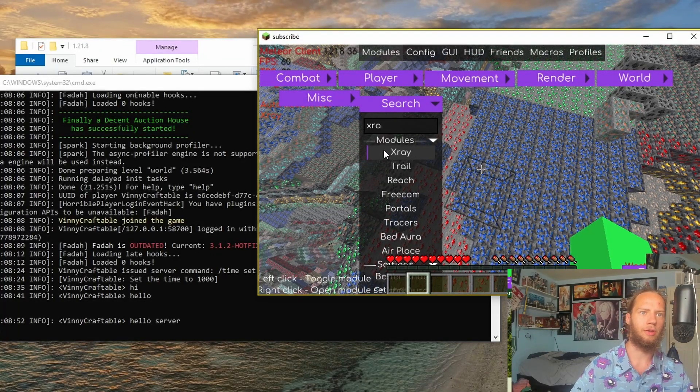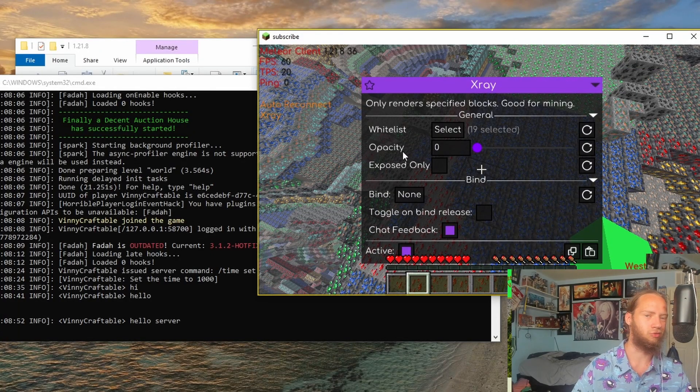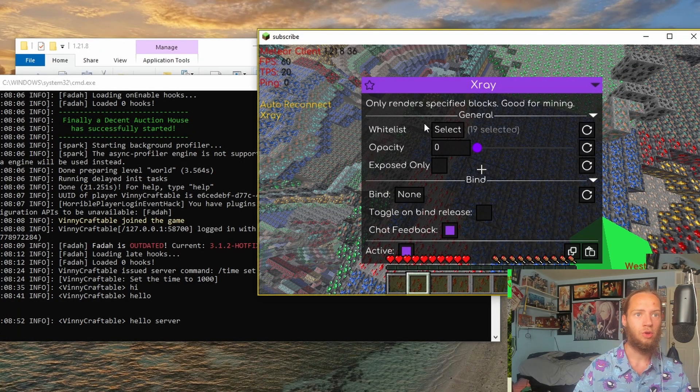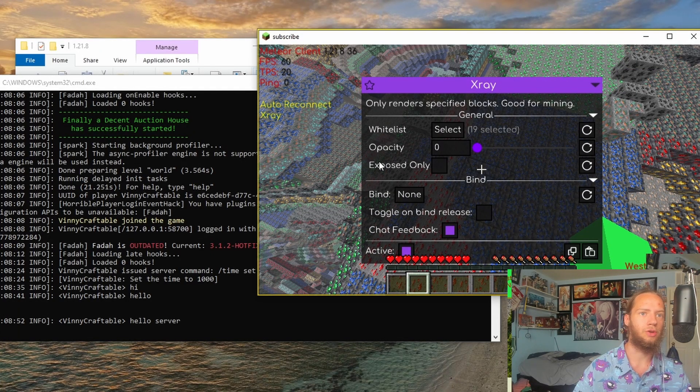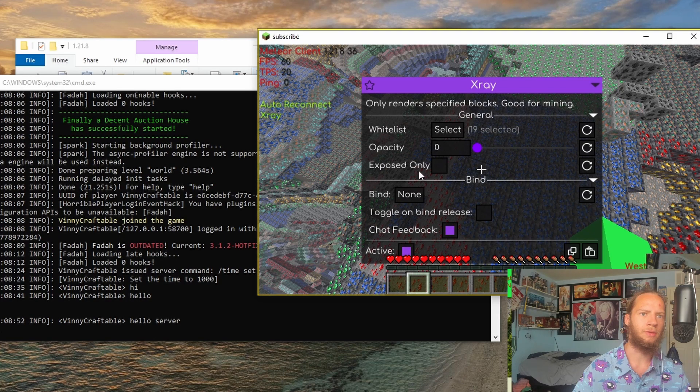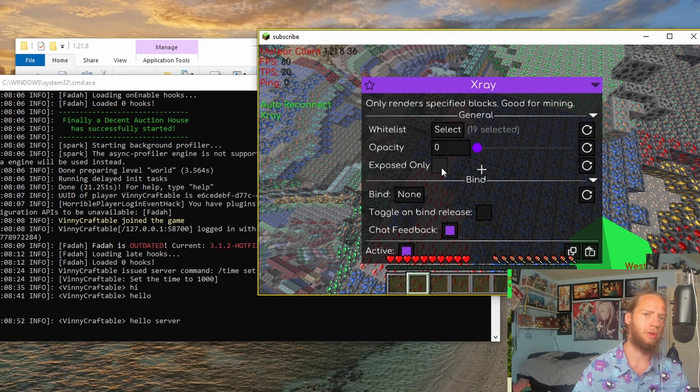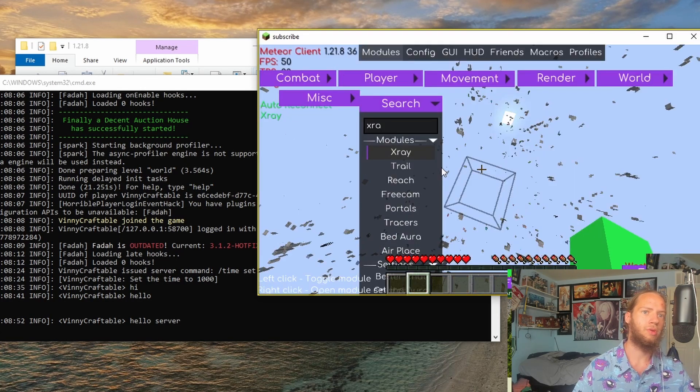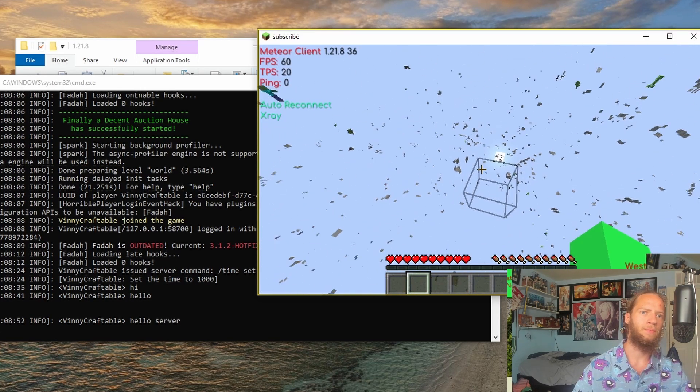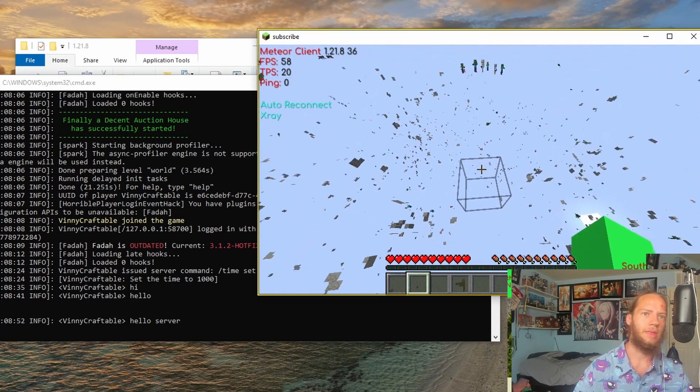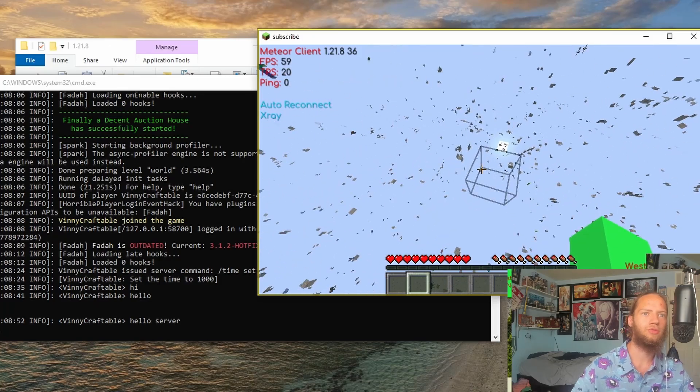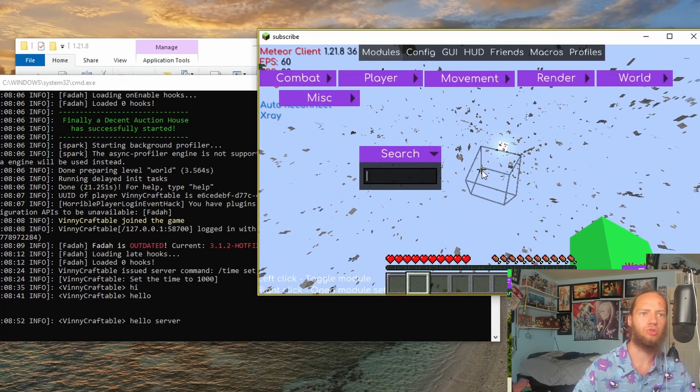So if we turn on X-Ray, right click, you can see all of these. Now if we click on Exposed Only, you can now see. Instead of just being hidden, there's so many more.